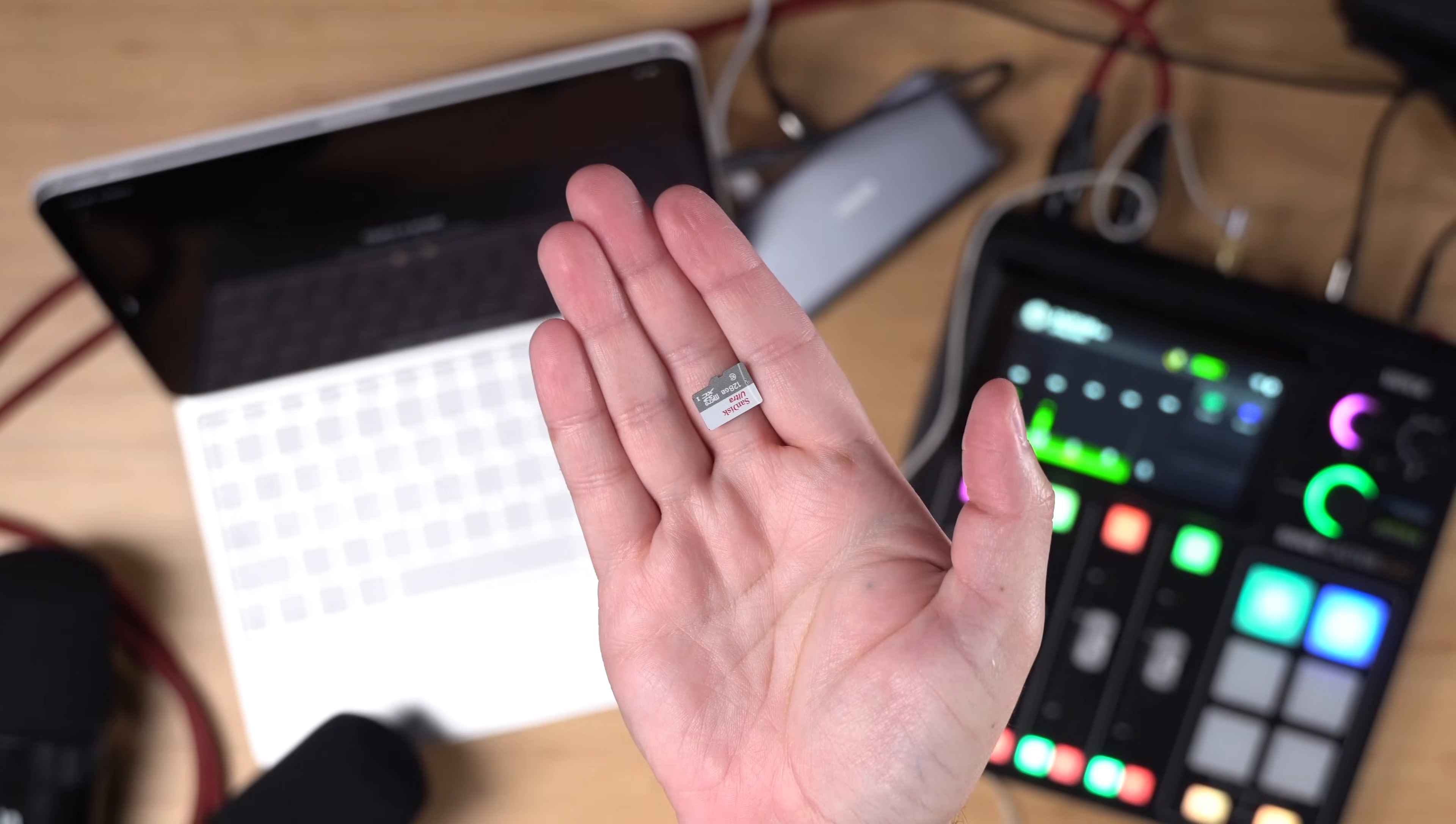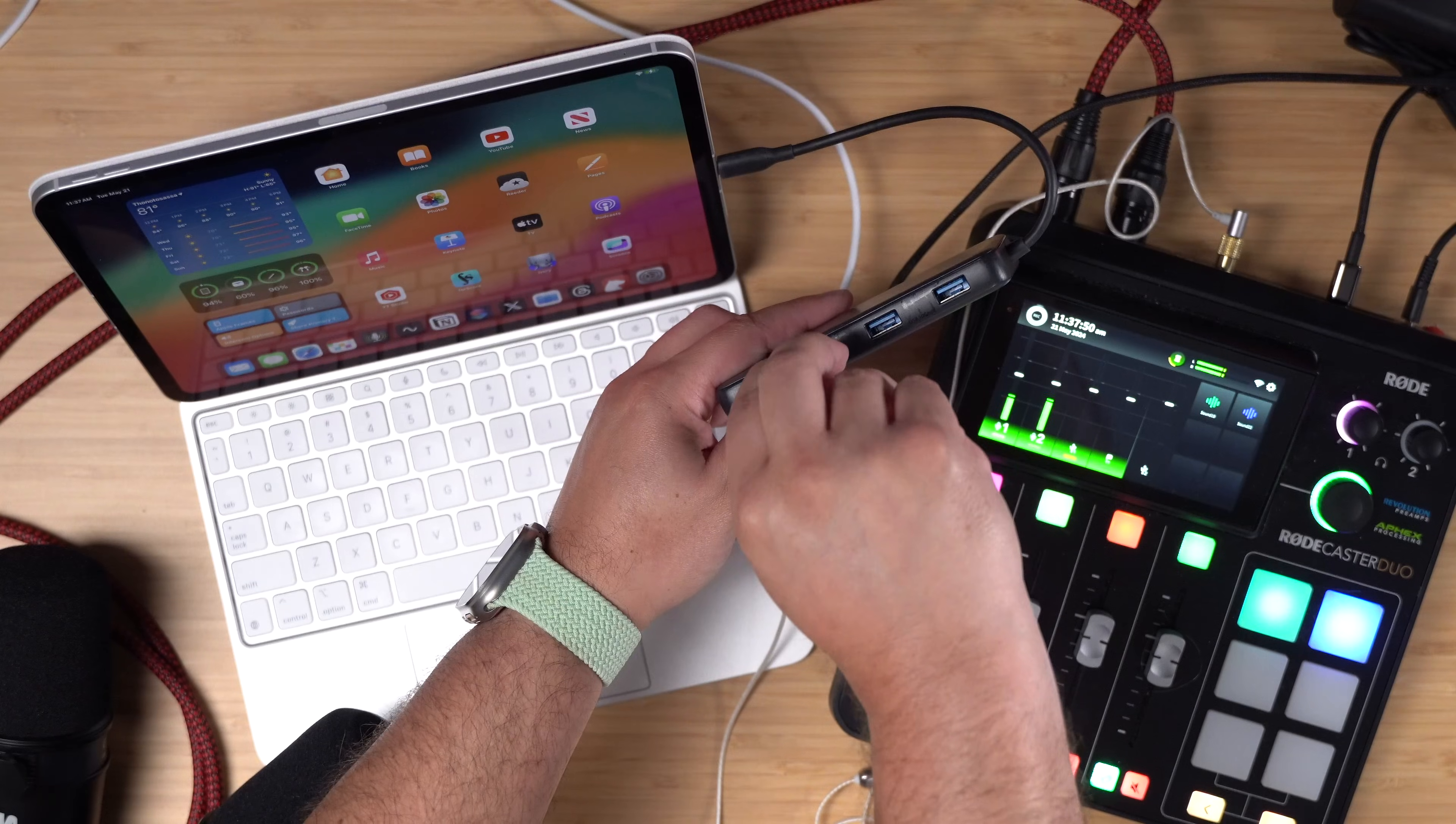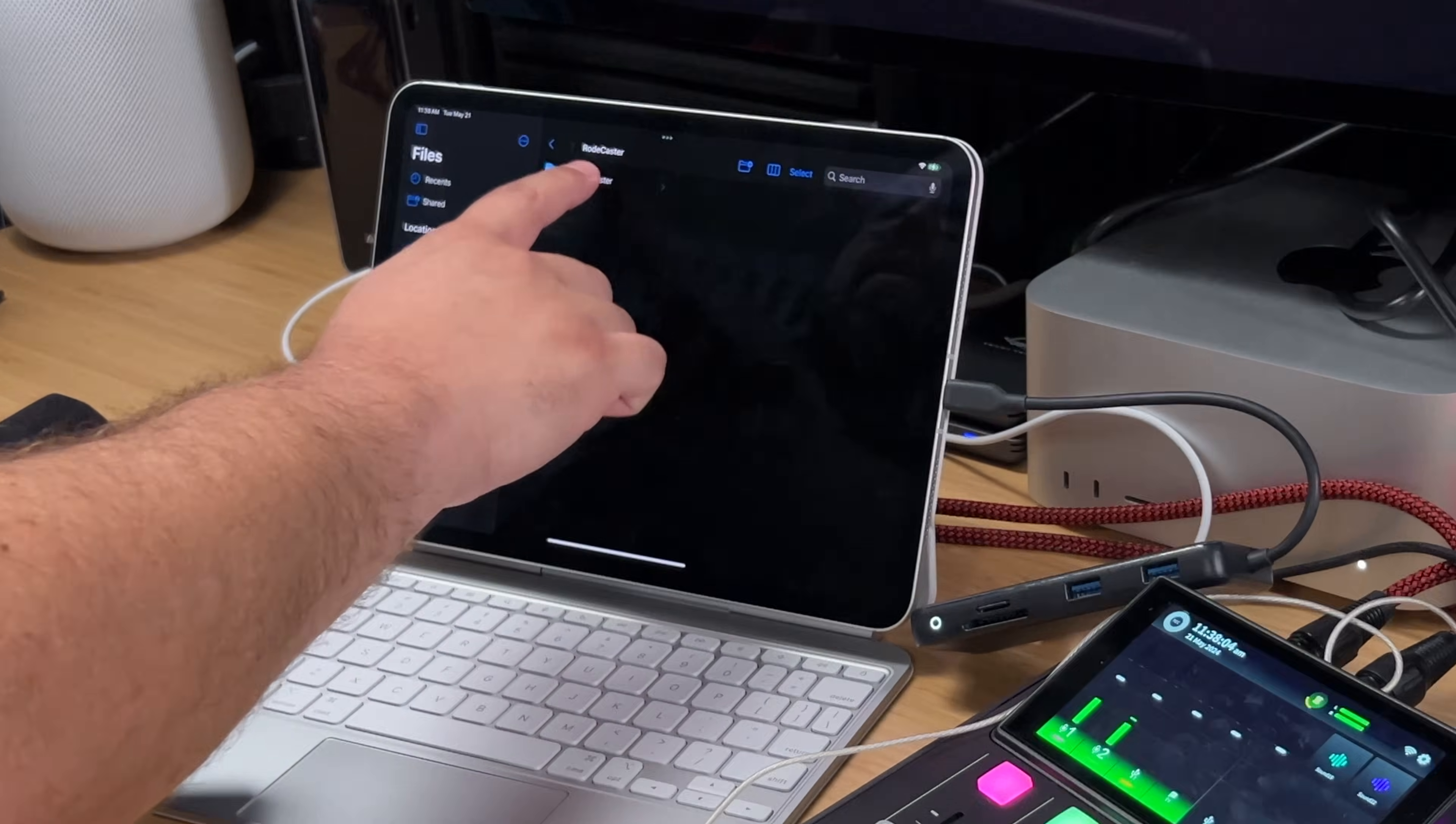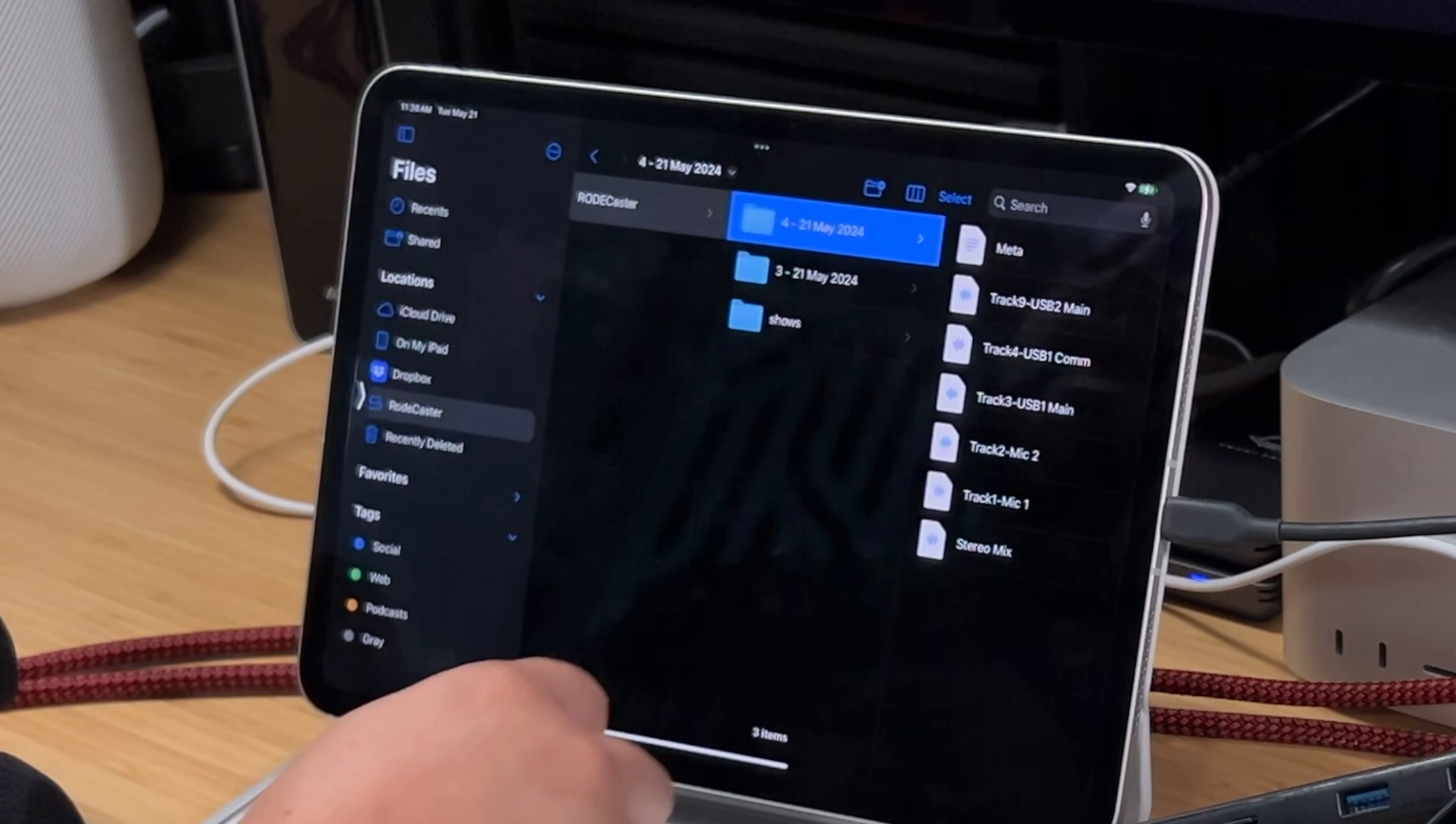And finally, if you want to access those separate audio tracks from your in-person microphones, just take the SD card out of the Roadcaster Duo. And conveniently, this hub, which I'll link down in the video description, actually has a micro SD card reader built in, so I don't have to disconnect anything. I'll just put the micro SD card right there in the hub.